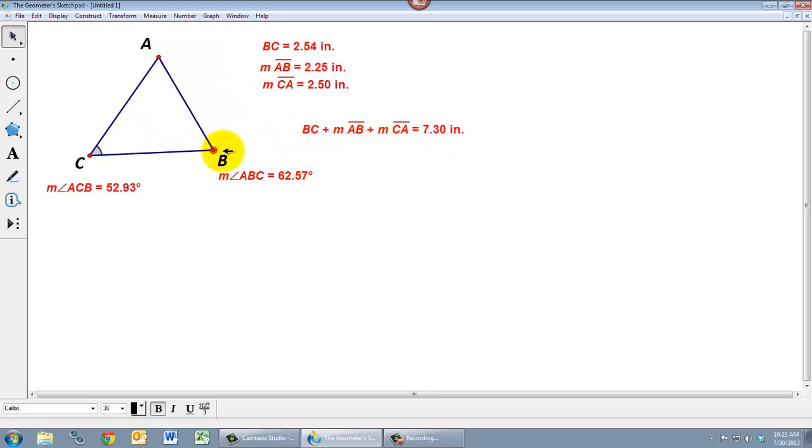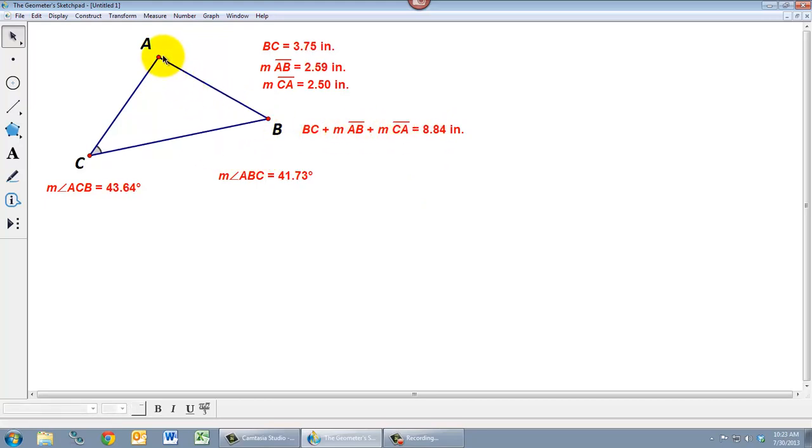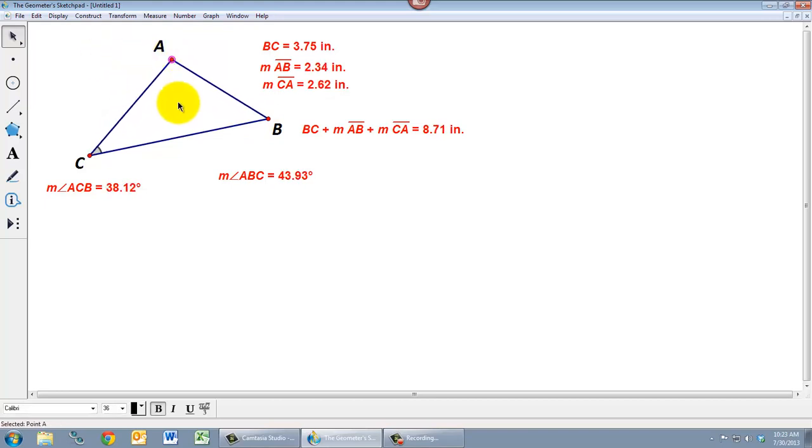And again, that automatically updates itself as I drag my points around. So take a chance to play with measurements. Make sure that you've got your prerequisites working. And make sure that you're seeing these kinds of measurements in action.